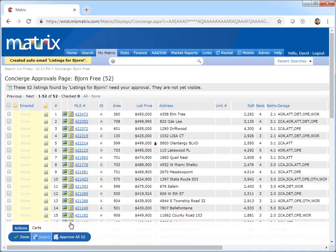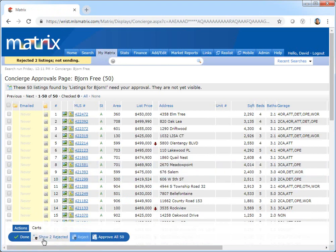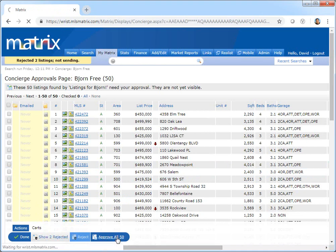So now that my concierge auto email is being configured, next I'm going to select any specific listings that I'd like to reject from ever being sent, and then approve all of the remaining properties.